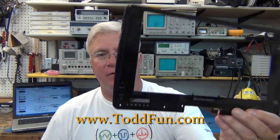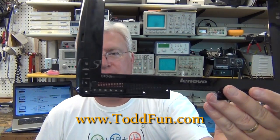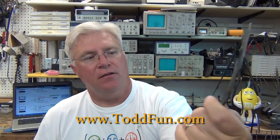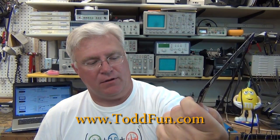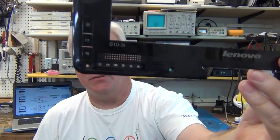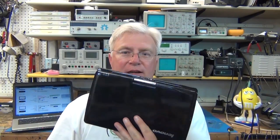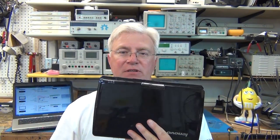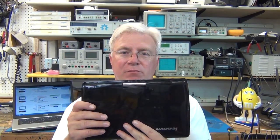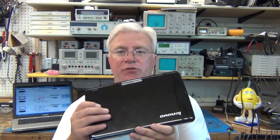This is the Lenovo S10-3T. Check out for some of these and order some screens and get them fixed. I'm going to show you this one real quick.